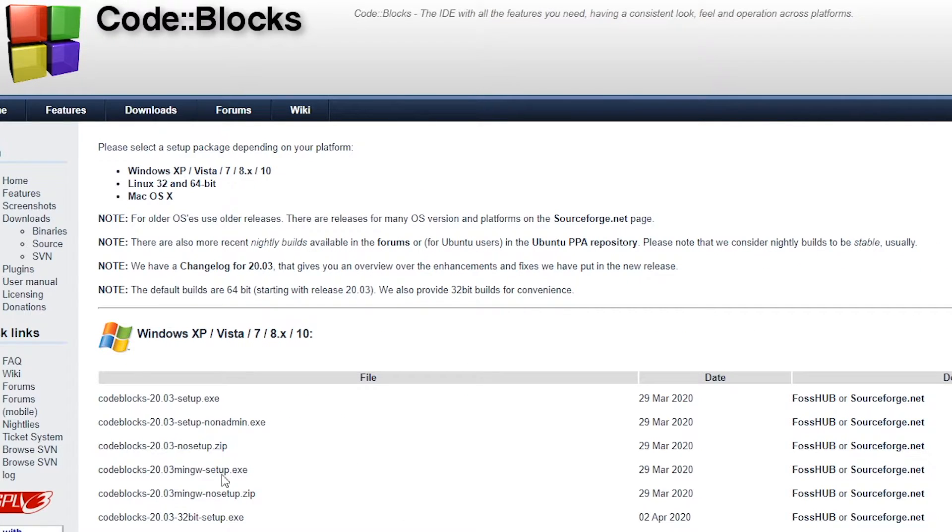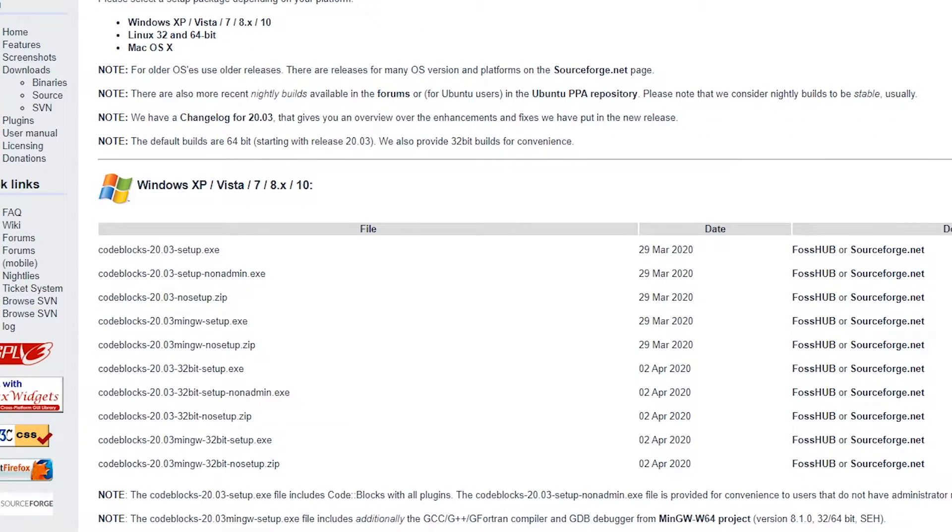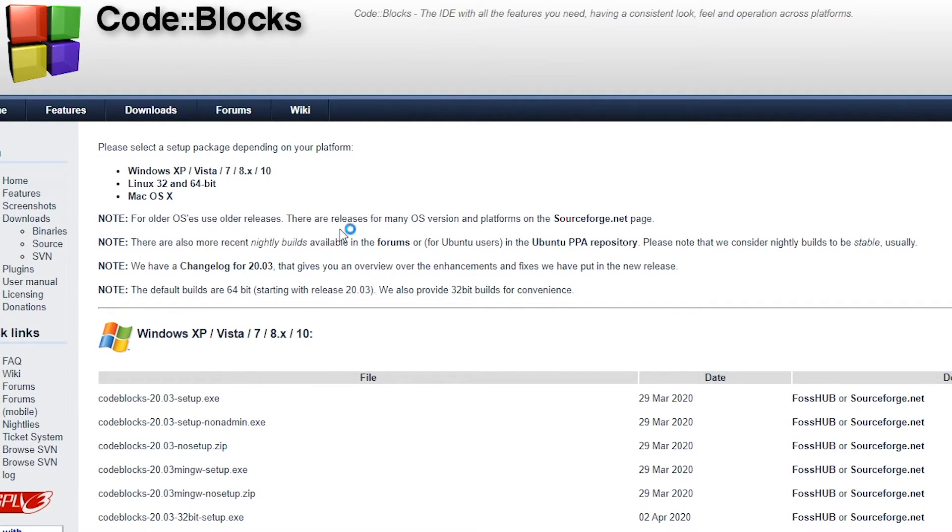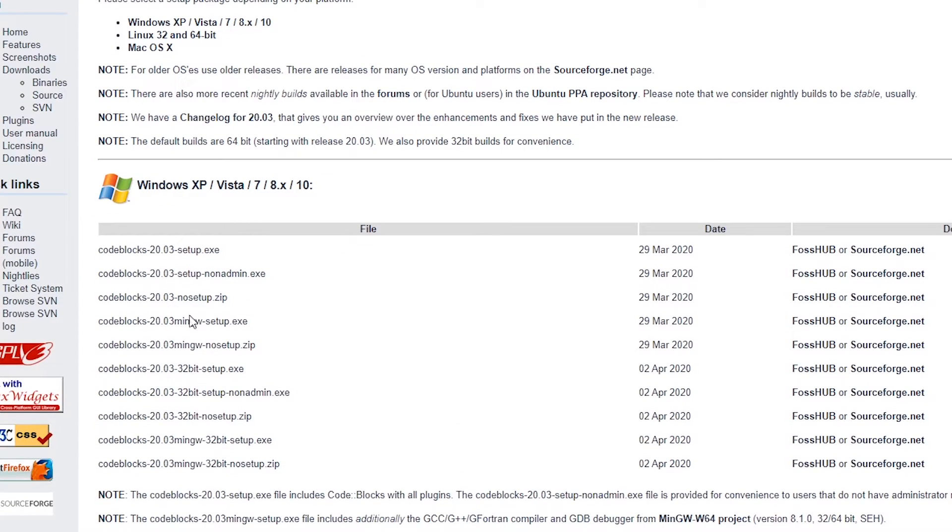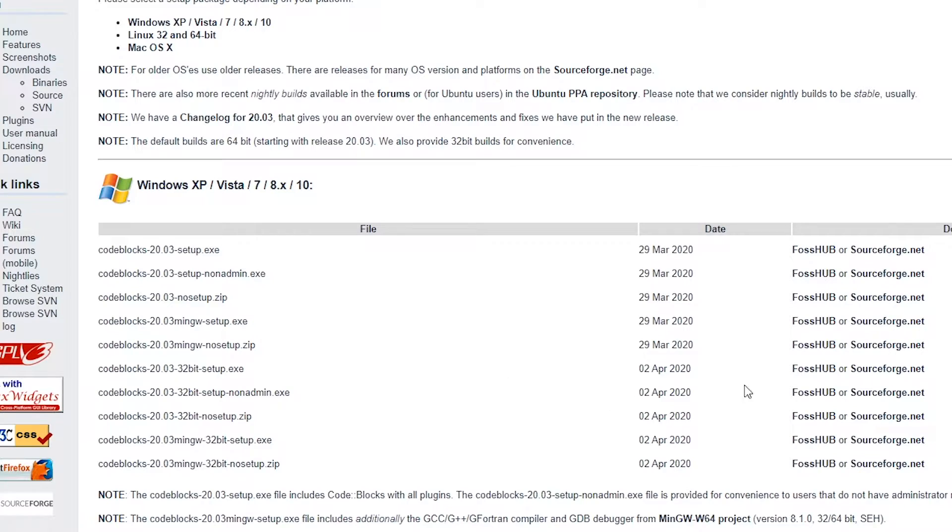We have all of these options now. Which one do you need? If you don't want to worry about the compiler that compiles your C and C++ code along with Fortran that is supported by Code::Blocks as well, you must install this one - the mingw-setup.exe. Click on either FossHub or sourceforge.net.